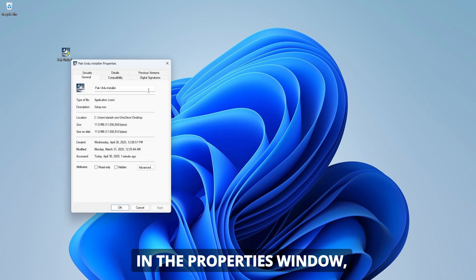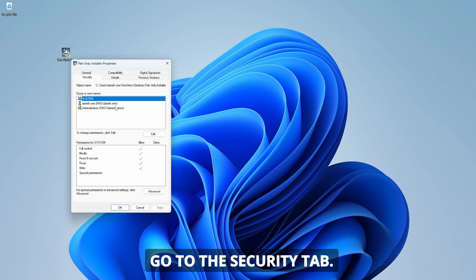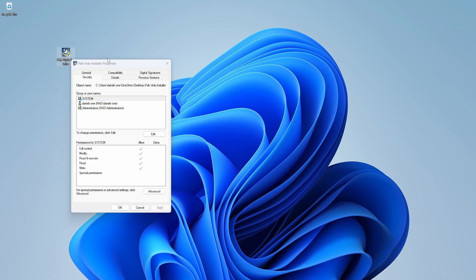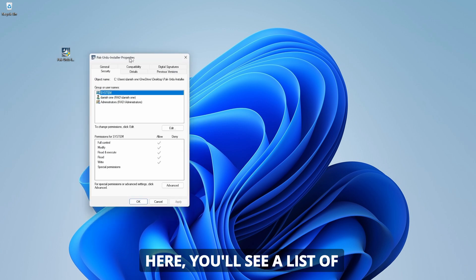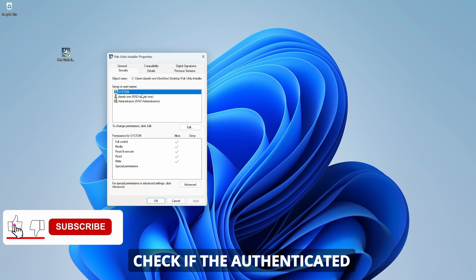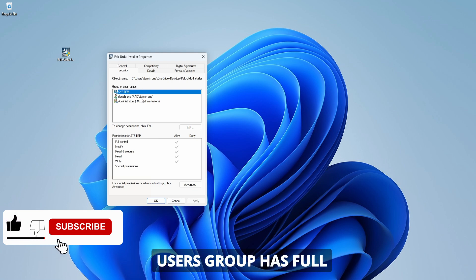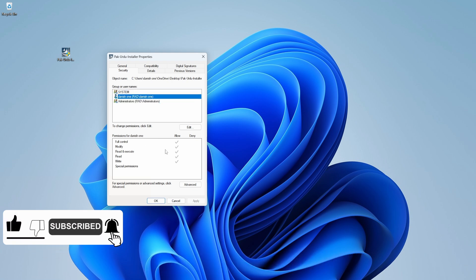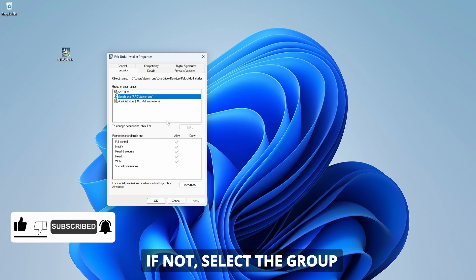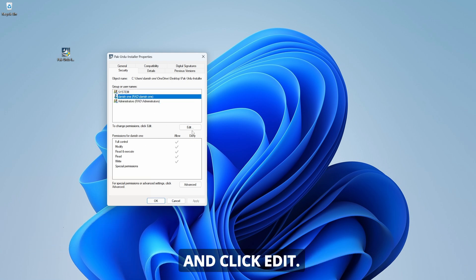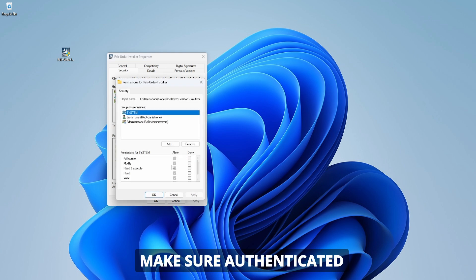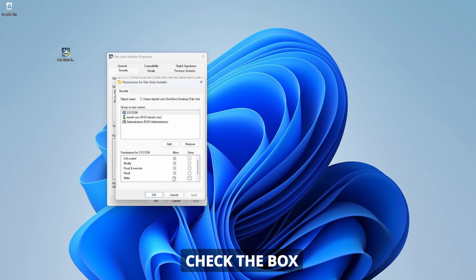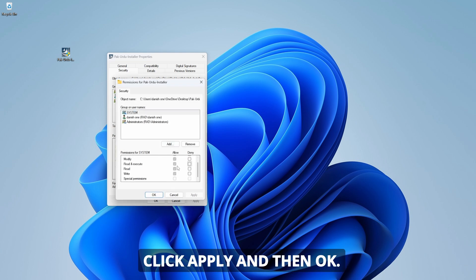In the Properties window, go to the Security tab. Here, you'll see a list of users and their permissions. Check if the Authenticated Users group has Full Control permissions. If not, select the group and click Edit. Make sure Authenticated Users is selected, then check the box for Full Control. Click Apply and then OK.